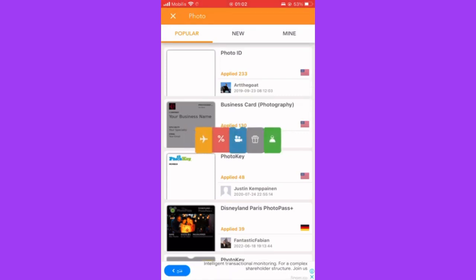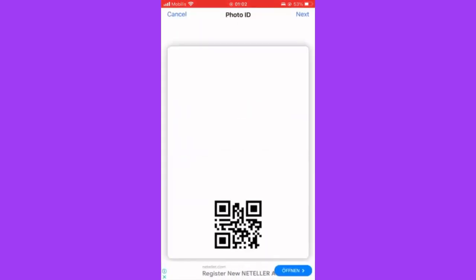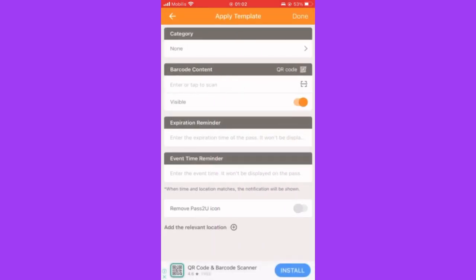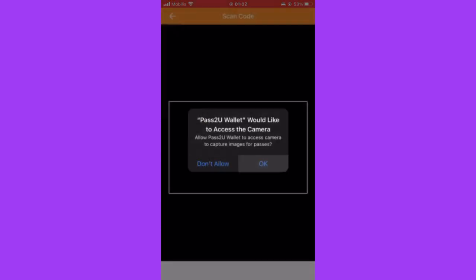After that, go and click on the application. From the search bar, as you can notice, we search for 'photo.' The photo ID will have many templates — for example, we have photo ID, business card, photography, et cetera. We're going to click on the first option from the popular templates.